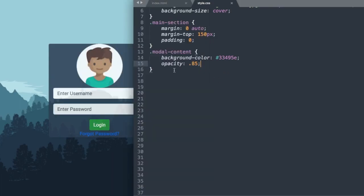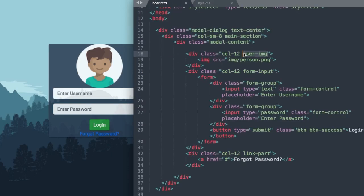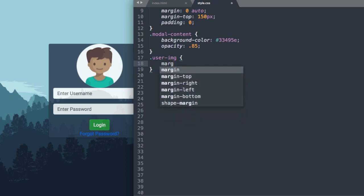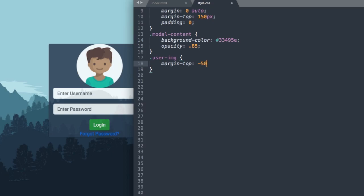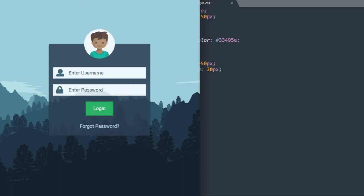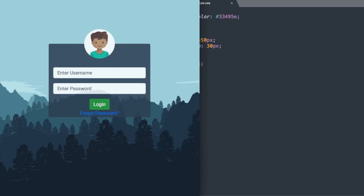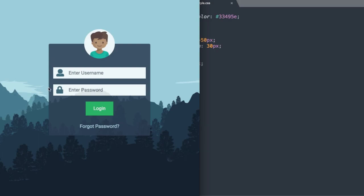Now let's style the user-image class. We'll set margin-top: -50px to pull it up so it hangs outside the form, and margin-bottom: 30px to separate it from the inputs. Then, targeting the img inside user-image, we'll set height and width to 100px — so with the -50px margin-top it will be half outside the form.